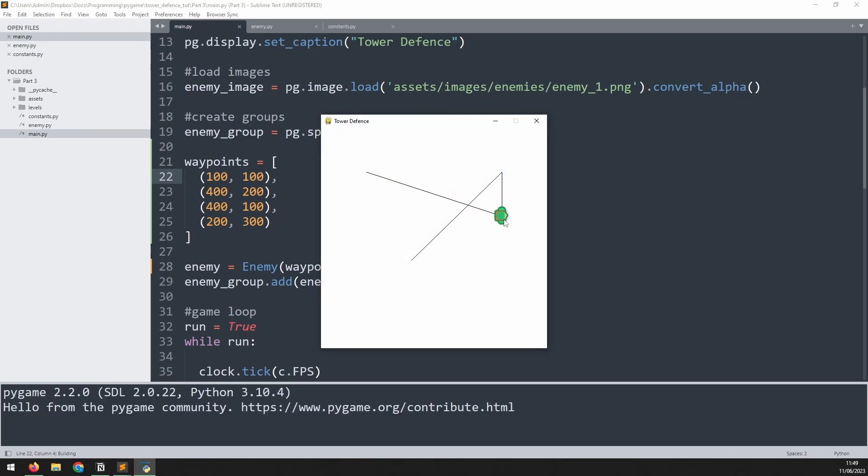Now we've got the enemy moving along this line. But what happens when he gets to the end of that waypoint? We can see it kind of starts just oscillating around it. Rather than moving on to the next one, he just seems to bob all over the place.